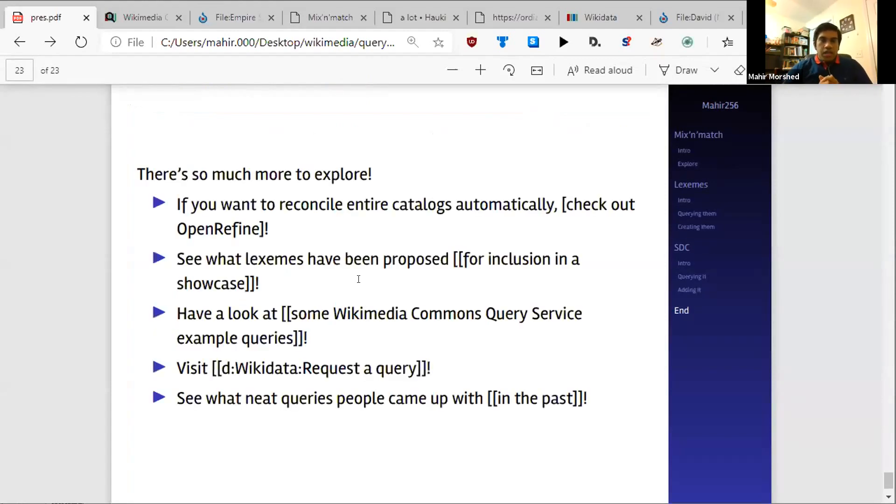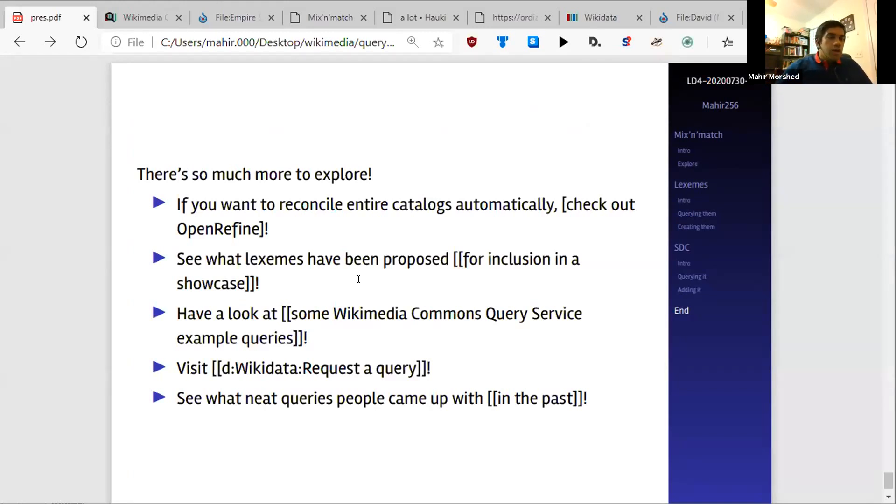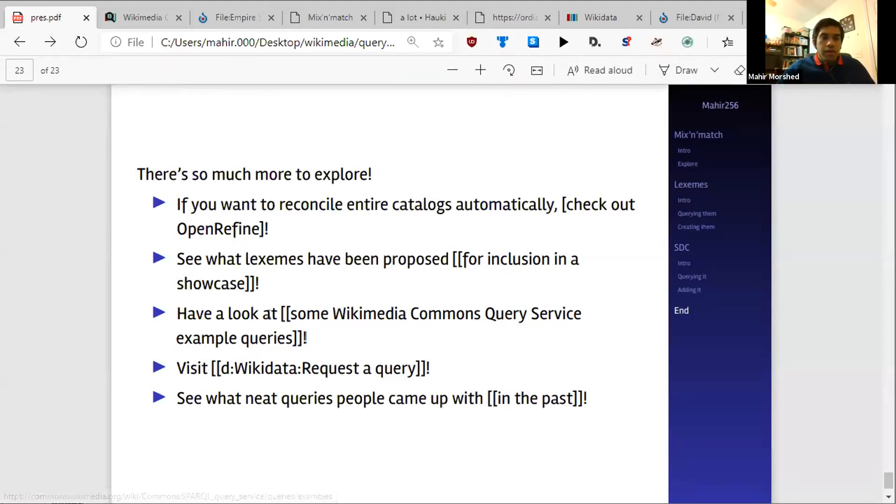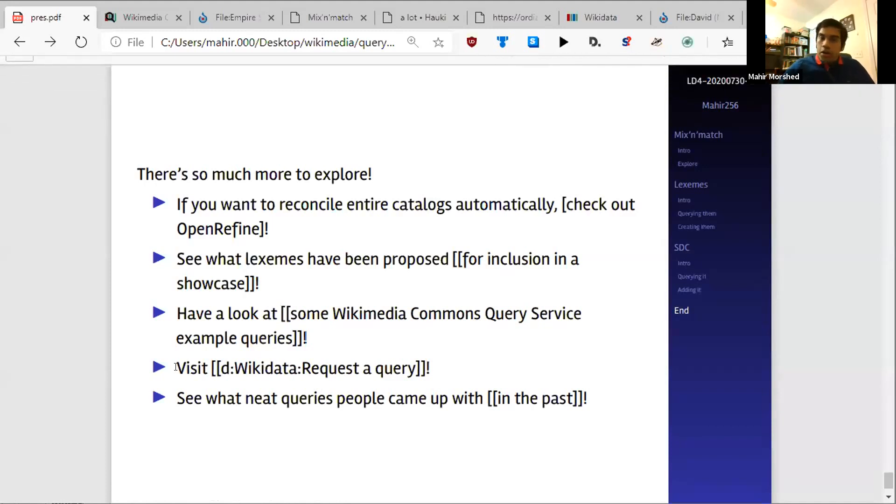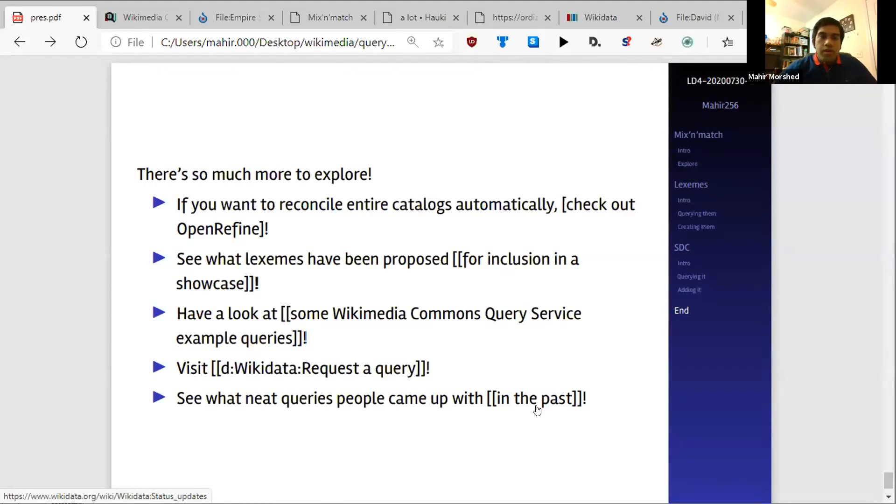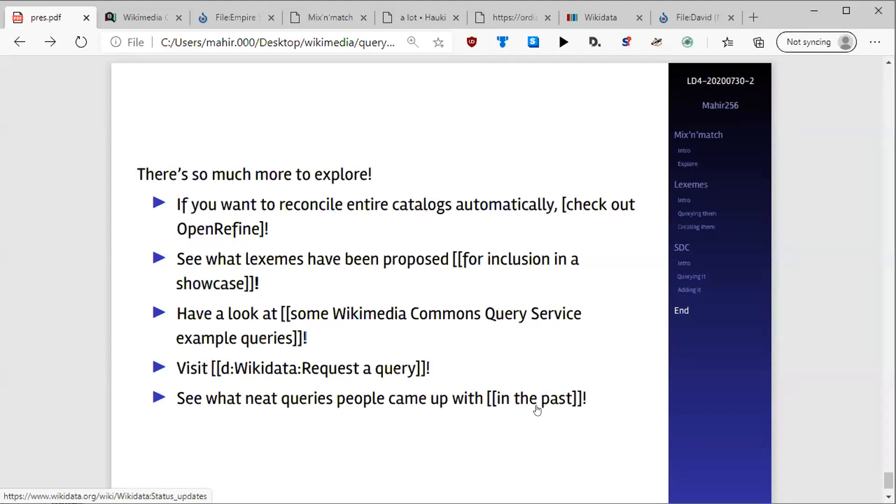So I see we're running out of time, but there's so much more to explore. Not just in the presentation slides that I skipped, but also if you wanted to reconcile catalogs automatically, there's a great tool that Antoine Delpuche created called OpenRefine that a lot of people use for reconciling entire catalogs. I had mentioned the showcase Lexemes earlier. There's a number of example queries for the Commons query service. It's being added very quickly. It's growing. It was created like earlier this week. And if you had questions about queries in general of all of these things, these can all be queried. You can use Request a Query, and there's also a weekly status update where this showcase queries for a number of different things. So that's all I have for today. Thank you so much for following. I'm hoping you're able to follow this pretty well. I'm hoping this wasn't too much of a step up from Rob's presentation, but it was so be it.